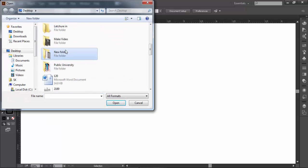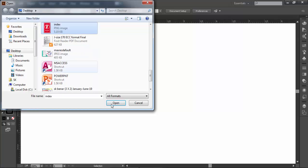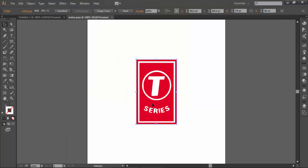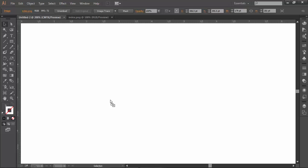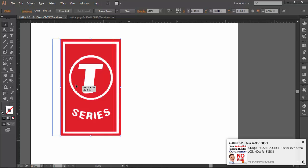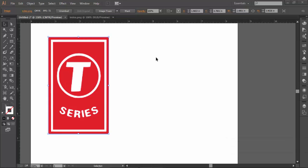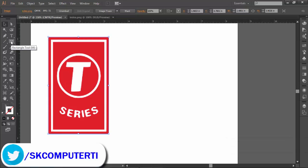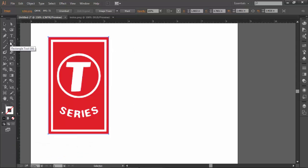We are using a tissue logo. We have to download the image. How do we do this logo? First, we have a rectangle tool. We have to select the rectangle tool.